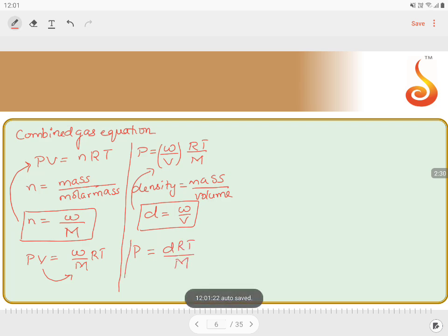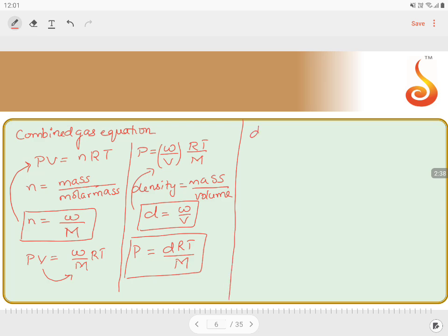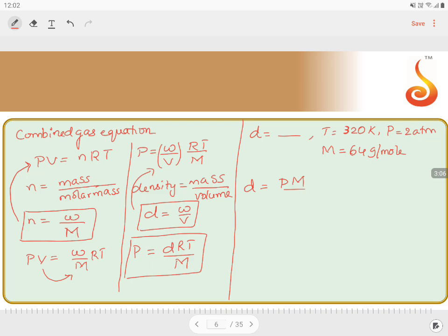So now we have a relation: pressure in terms of density, temperature, and molar mass. The question asks us to find density. Rearranging, density D = PM/RT. Temperature is given as 320 Kelvin, pressure is 2 atmospheres, and molar mass is 64 grams per mole.